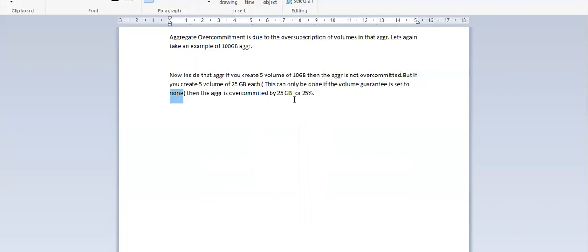In a thick-provisioned scenario you wouldn't be able to create new volumes because the space is carved out when the volume is created from the aggregate. In thin provisioning, when you create a volume it won't allocate any space from the aggregate — it only consumes space when data is written onto the volume. So in this example the aggregate is over-committed by 25 GB, or 25 percent.